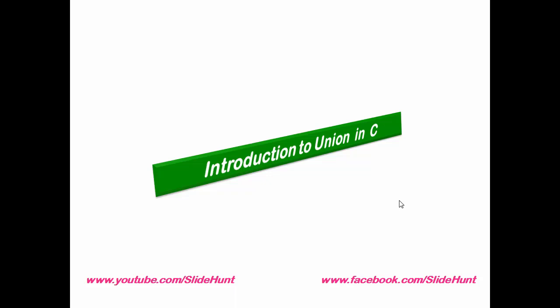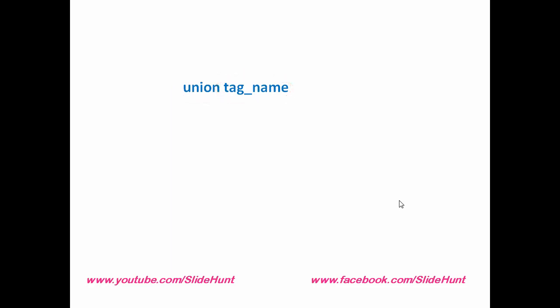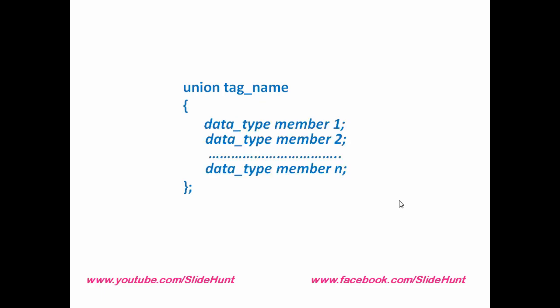Let us see the syntax of union. First write the keyword union, then tag name and a pair of curly braces followed by a semicolon. Within the curly braces we have to declare the members of the union. You can see here union definition is same as the structure, the only difference is in case of structure we use a struct keyword instead of union.